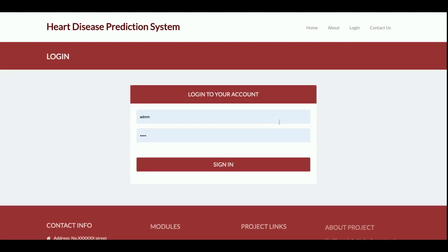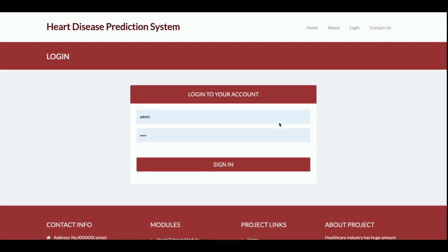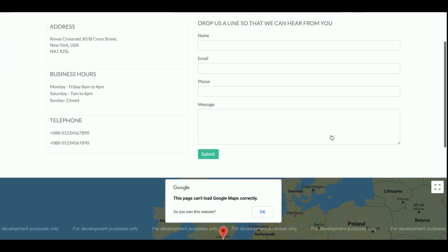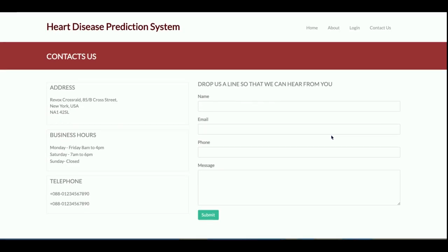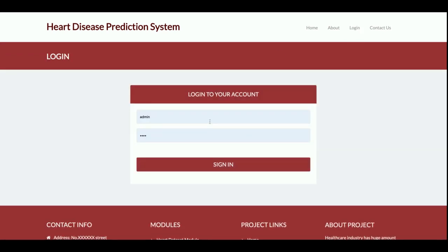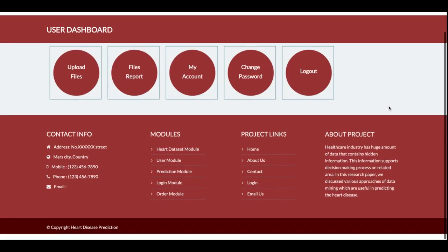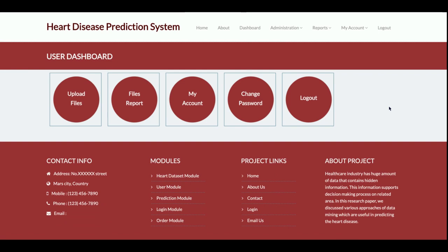This is the login page. To predict heart disease, the admin must log in first, and after that they can predict heart disease using patient data. This is the Contact Us form — it is a static form and I am not saving the values to the database or sending any email or SMS. The user ID is 'admin' and the password is 'test'. Once you log in, you will get the dashboard.